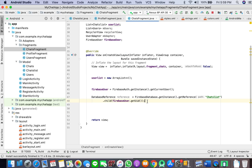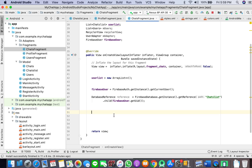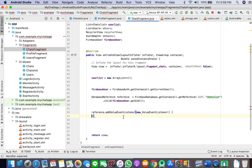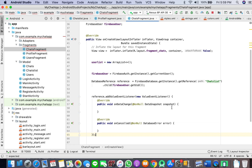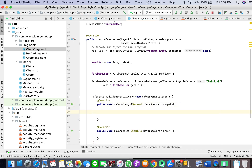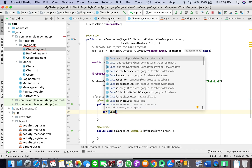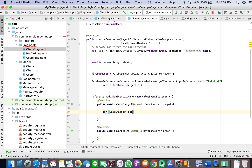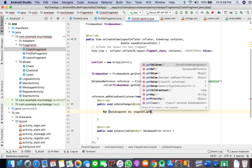Now here we will add a value event listener. What we'll do is iterate for each data snapshot DS in snapshot get children.